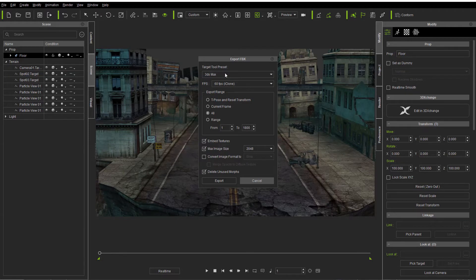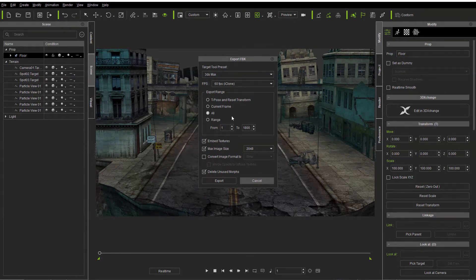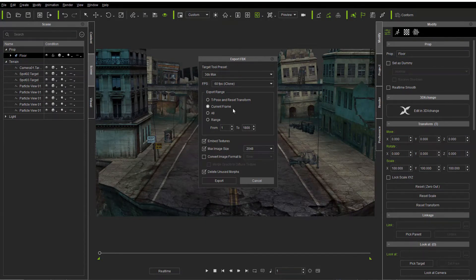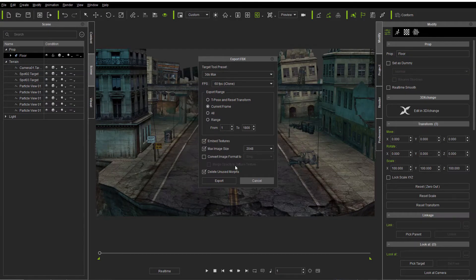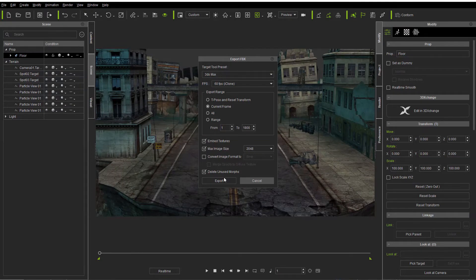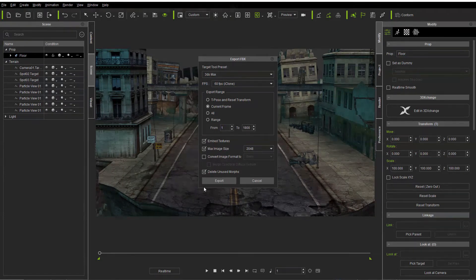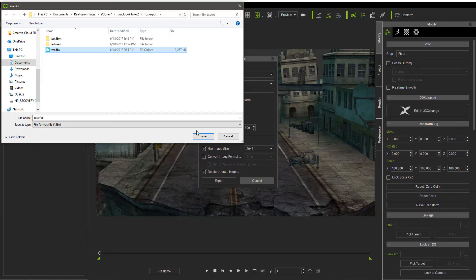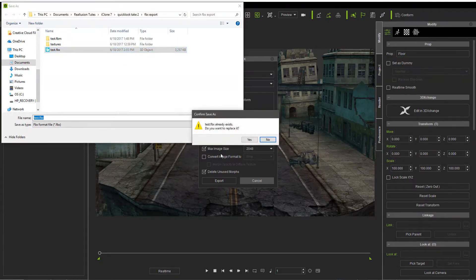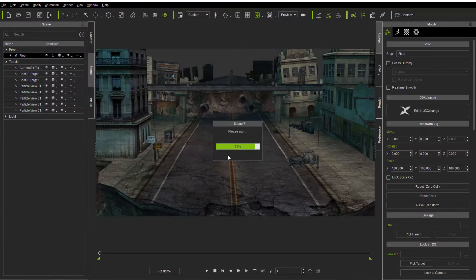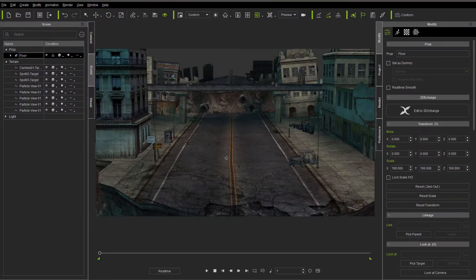And we're going to export to FBX again. In this case, I'm going to 3D Max. I'm not doing any kind of animation. So we're not really messing with any of it. What I really should have picked was current frame. Because all I wanted was just this scene out of it and nothing else. I am embedding the textures. I am telling it not to go over 2048 and delete the unused morphs.